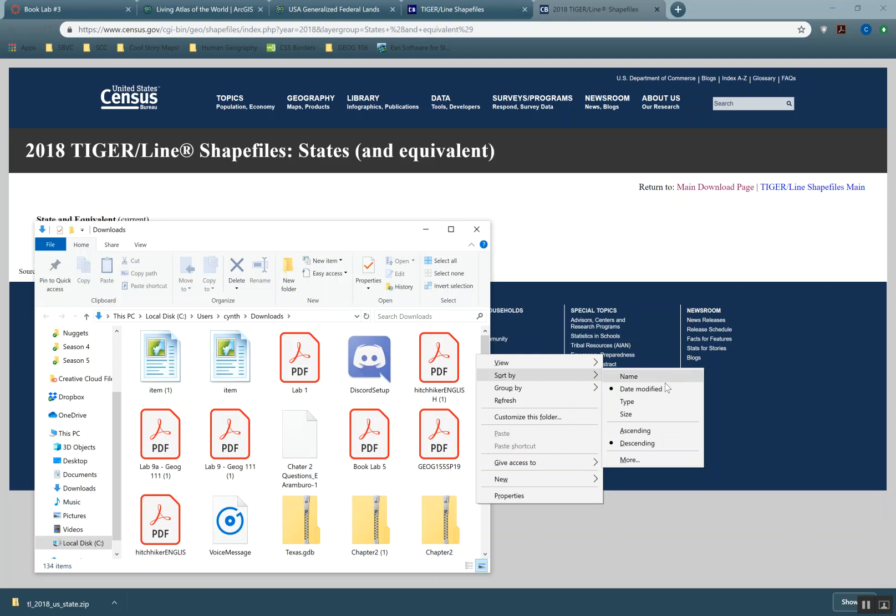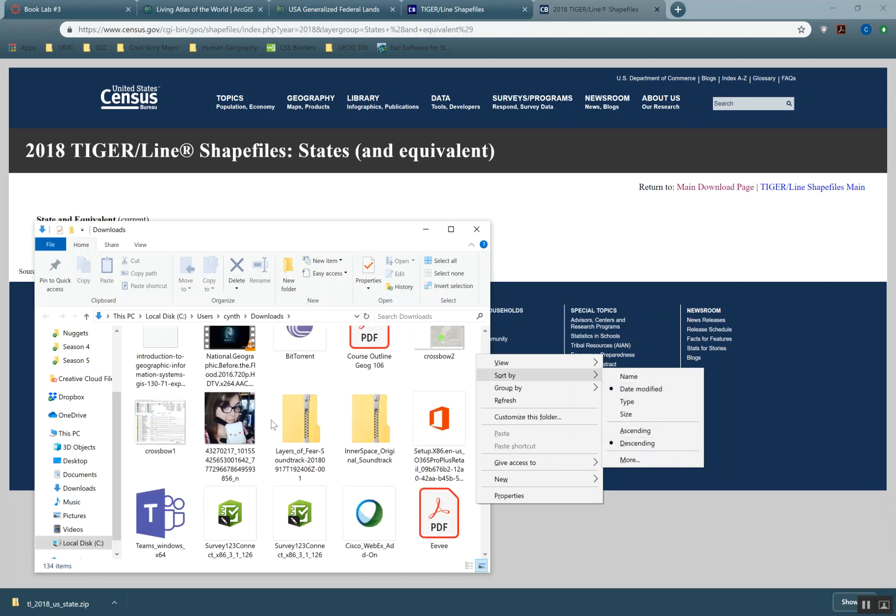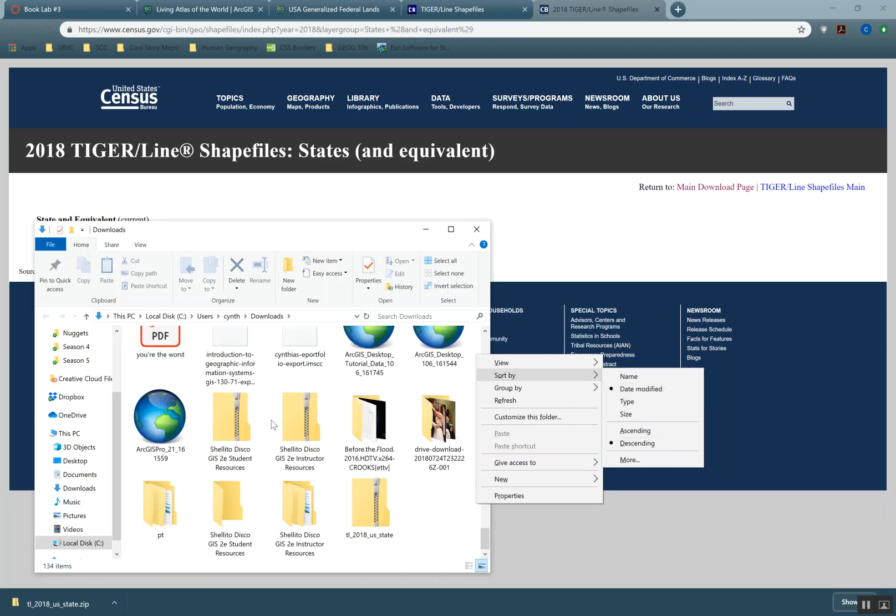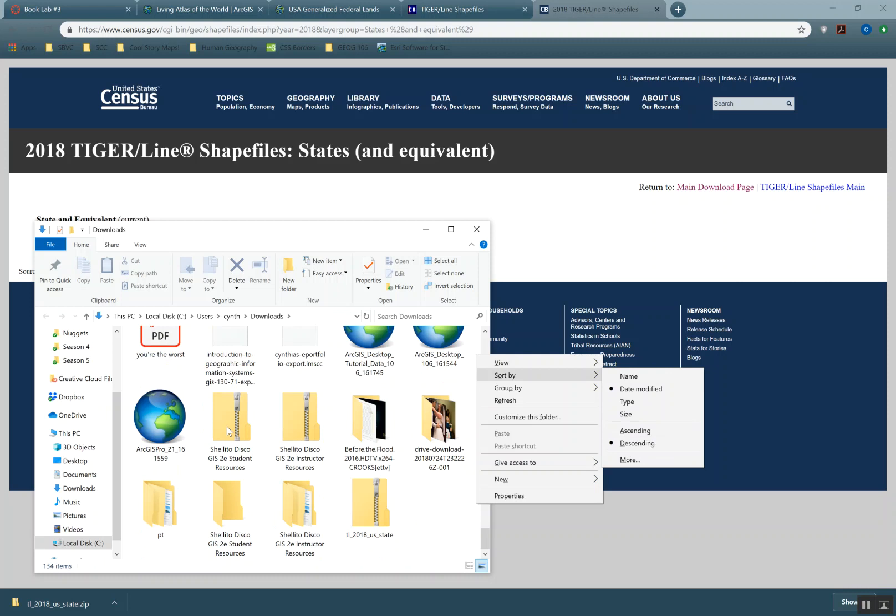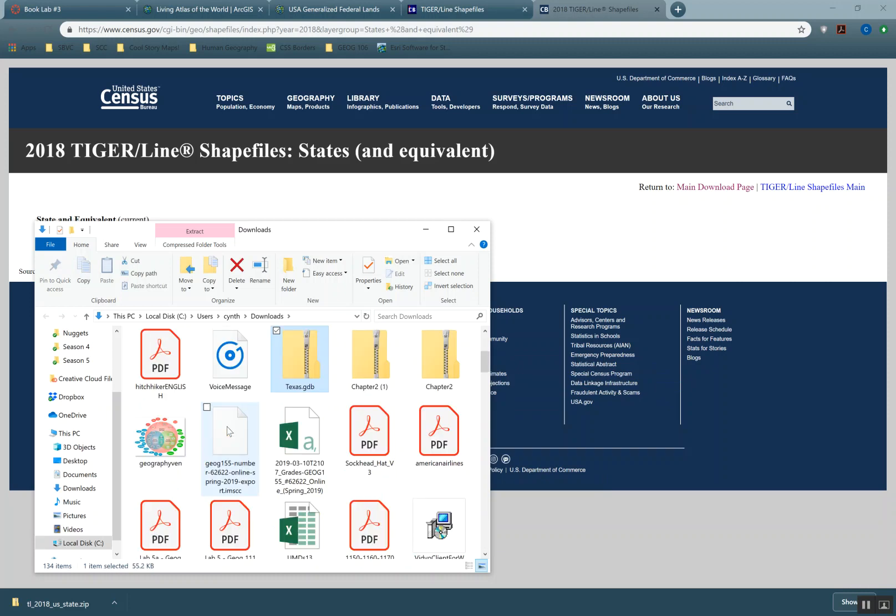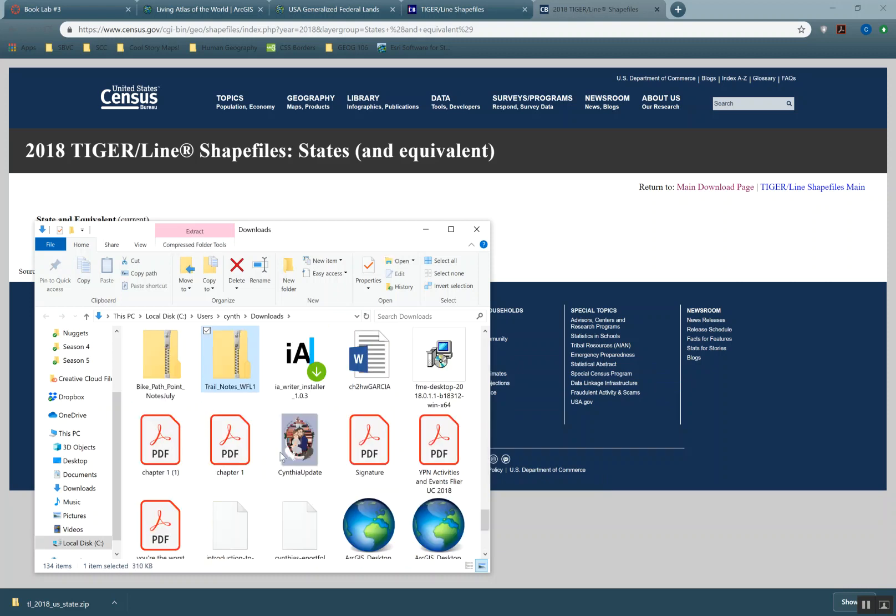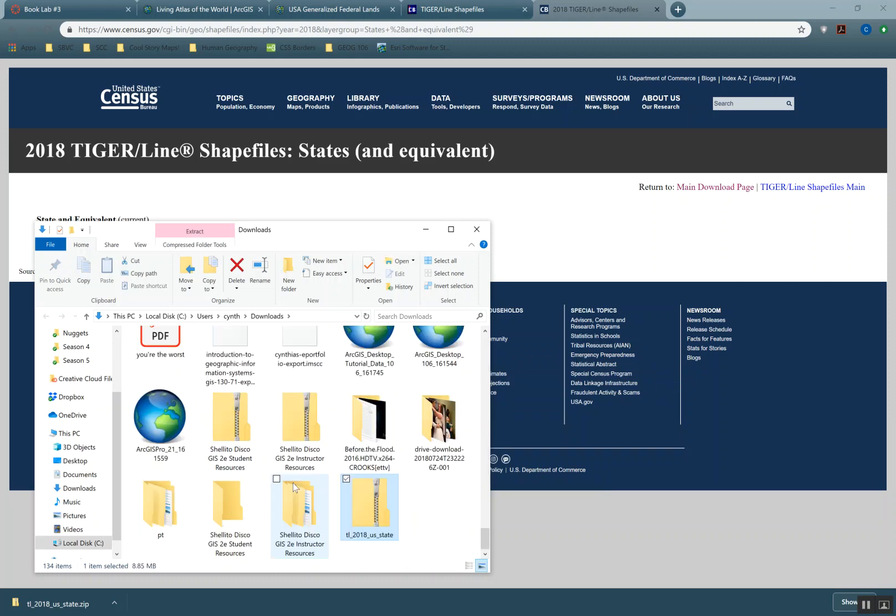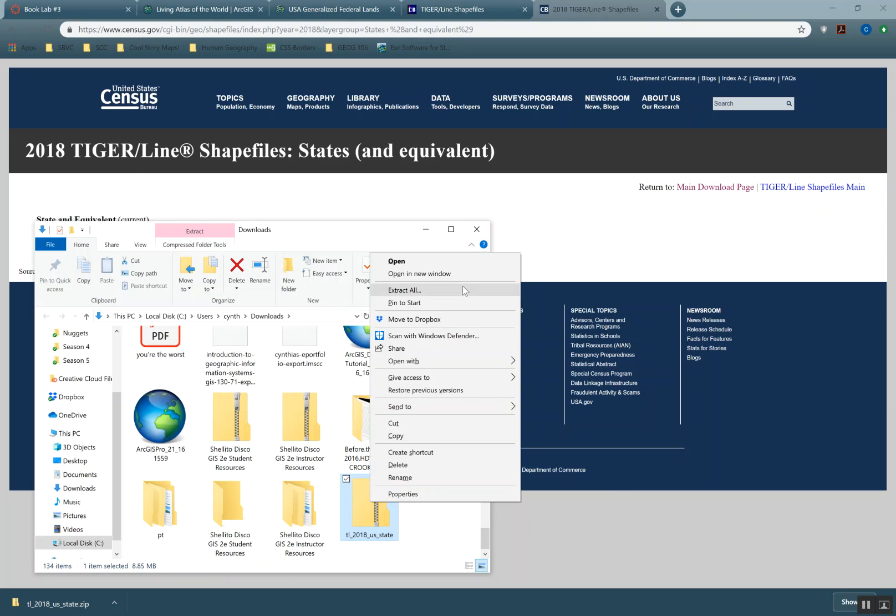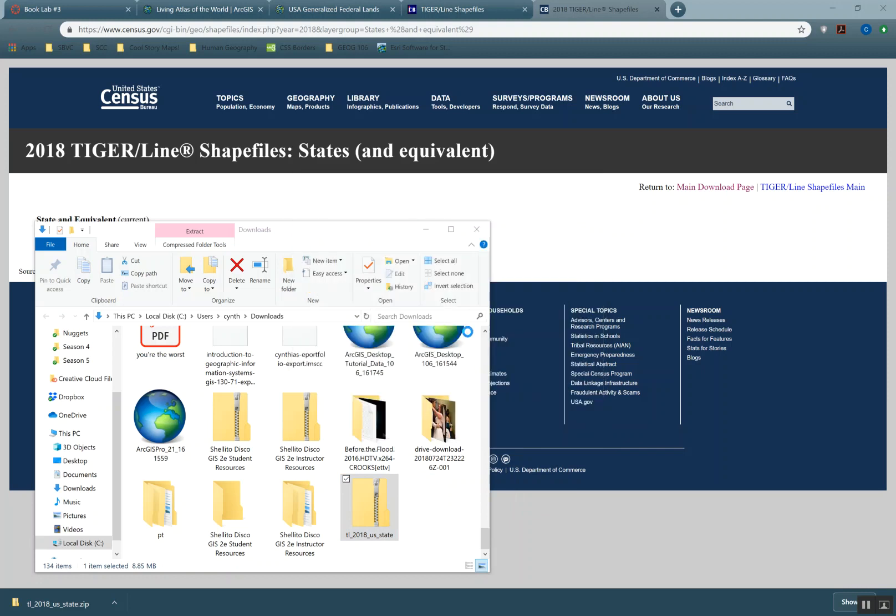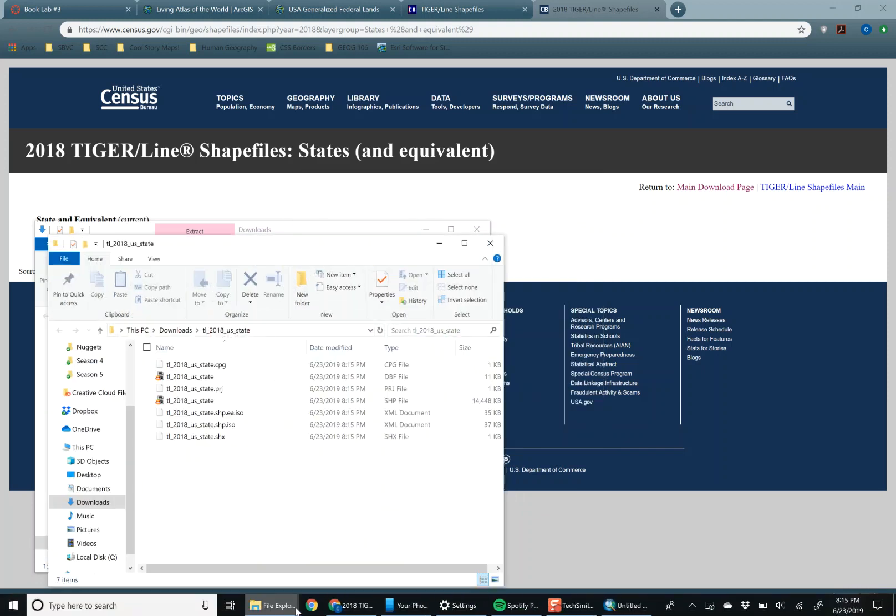Don't mind my messy downloads folder. Sort by... oh shoot. Where are we at? Oh, it was right there. This is how on the fly it is, guys. Not polished at all. We're going to extract all. Always make sure you know where you're extracting to. I'm lazy right now and I'm just keeping things in my download folder.